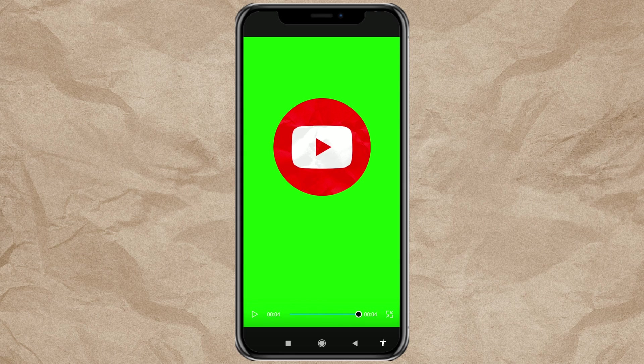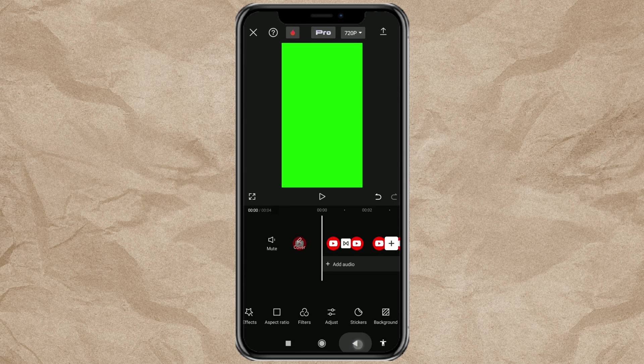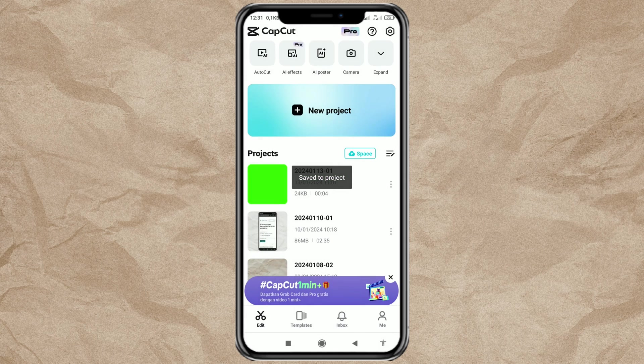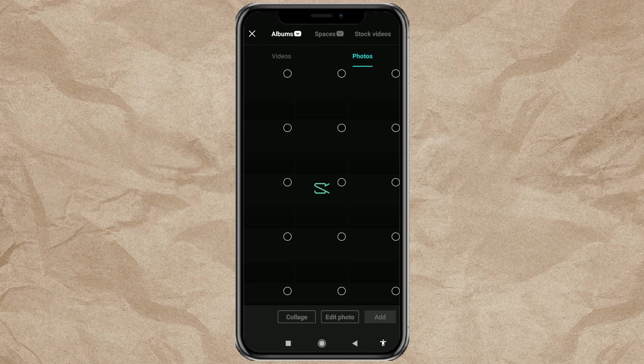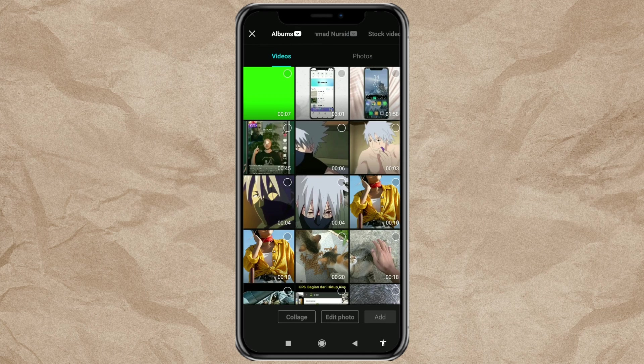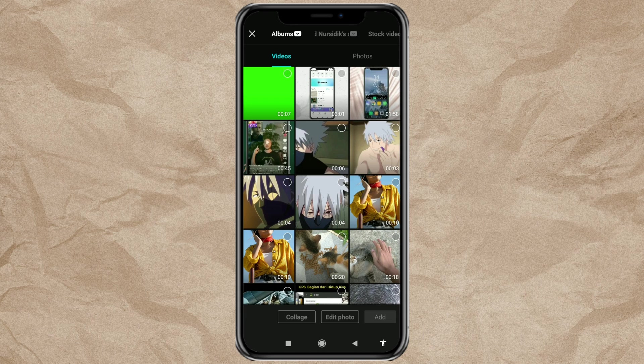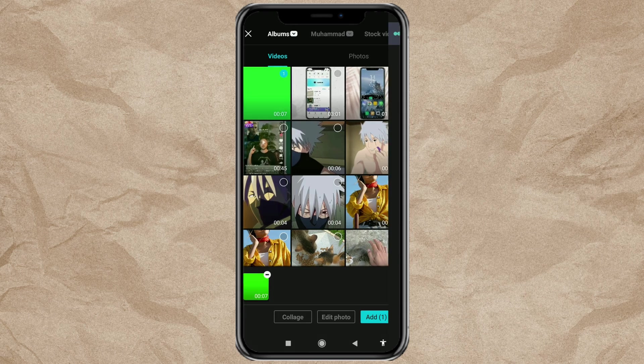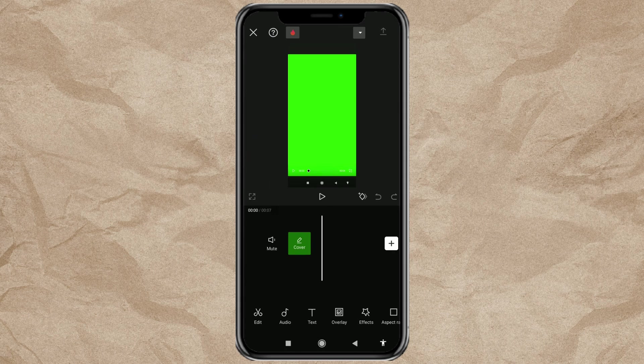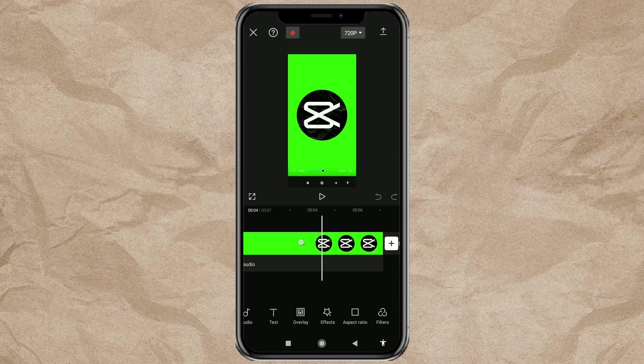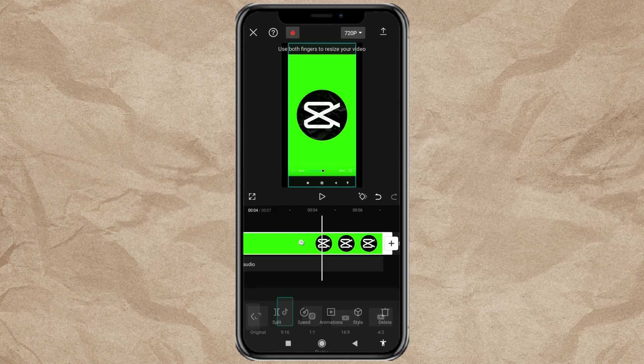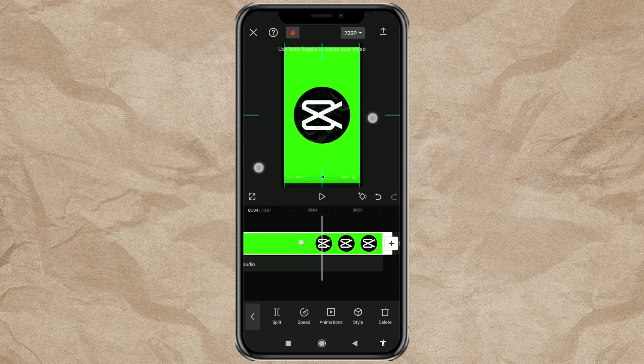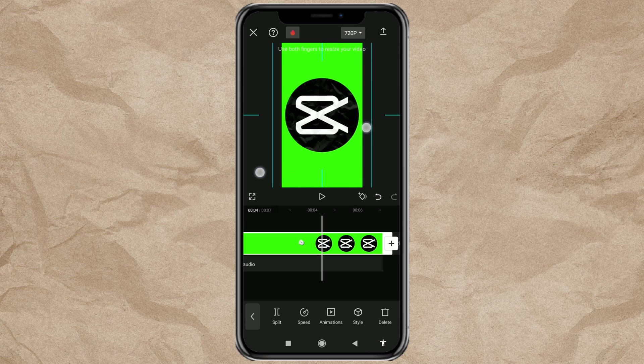After recording the screen, create a new project. Add the screen recorded video. Set the aspect ratio. Then crop or just enlarge the size of your video like this.